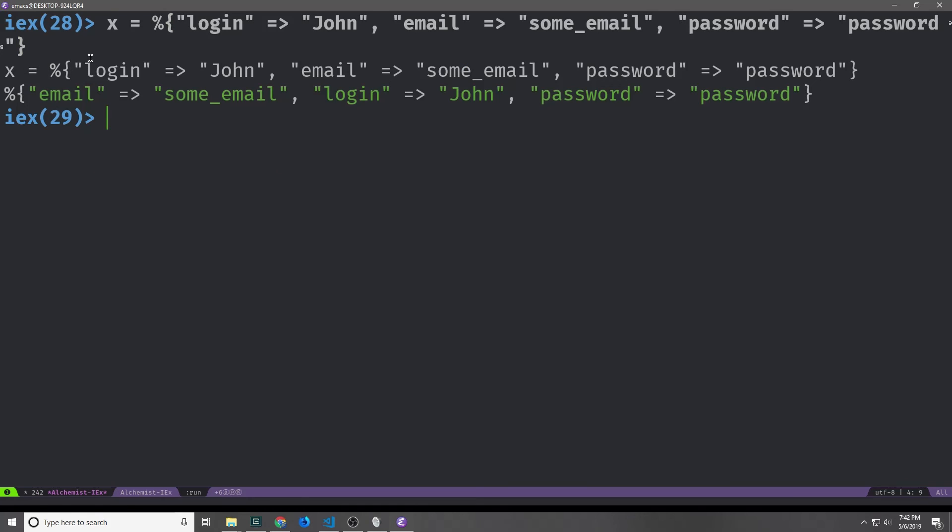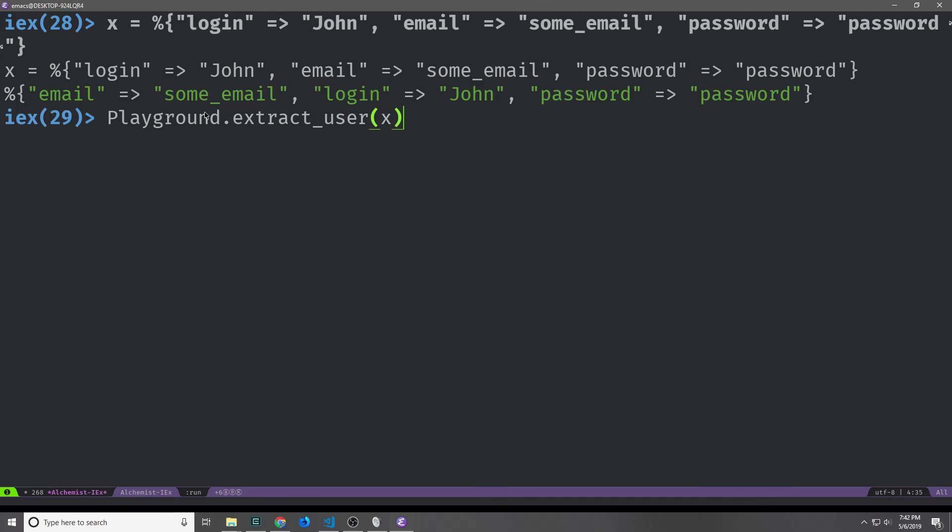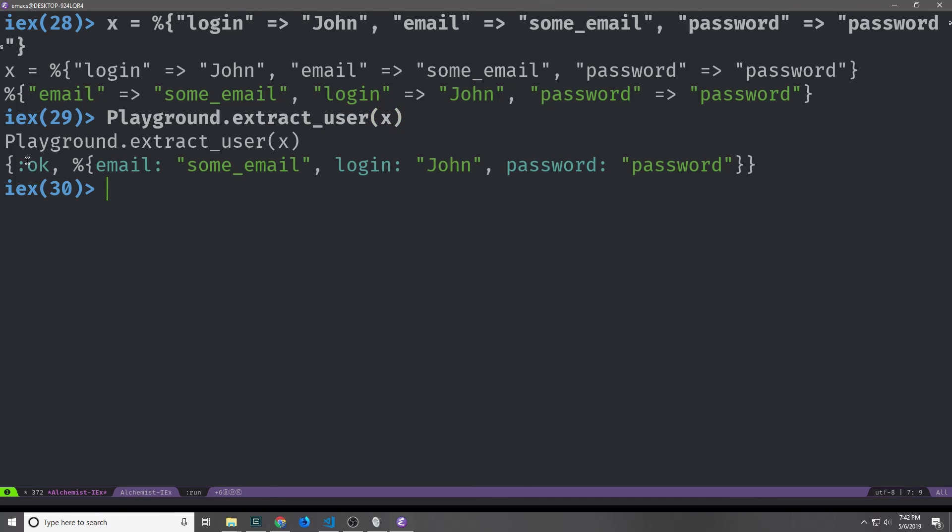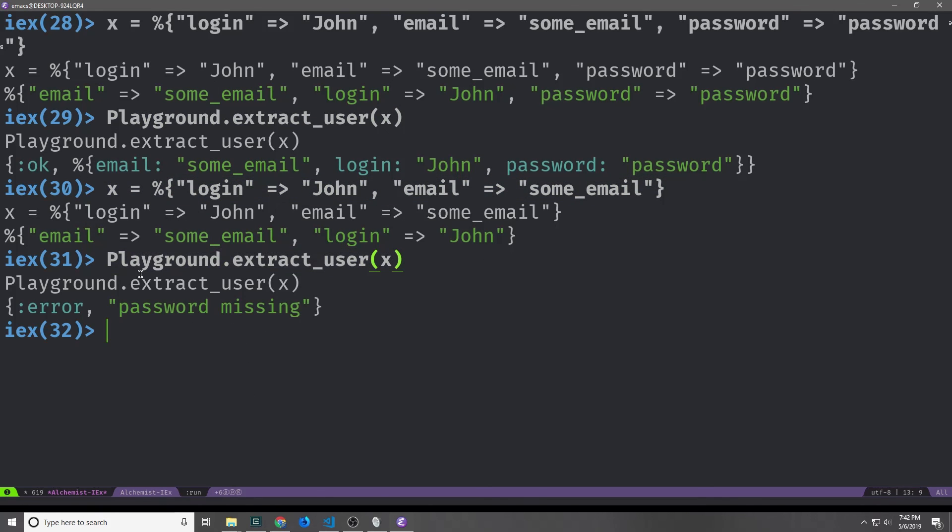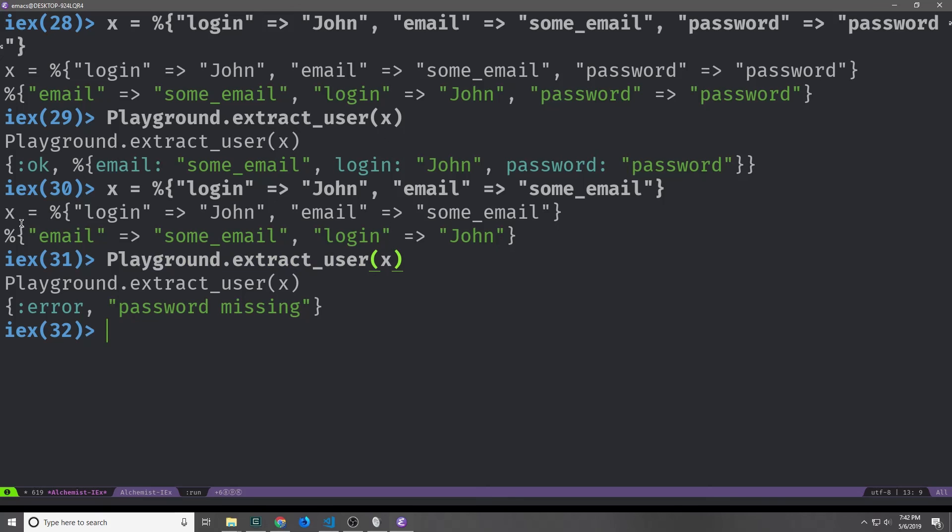Now we can go ahead and define a map with the login, the email, and then the password inside of the map. And then if we go ahead and call playground extract user, and we pass in our map which is bound to x, you can see here that we get back ok email, some email, login john, and then password password. If I go ahead and remove the password from the map, and then recall playground.extract user, you can see that we get back error password missing because the password is missing from the map. So the with clause is extremely useful for this type of cleanup.